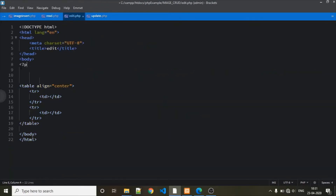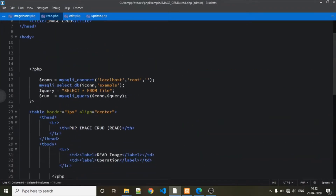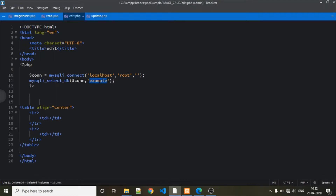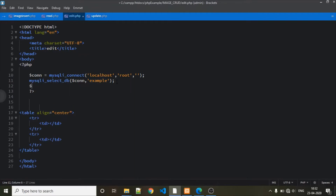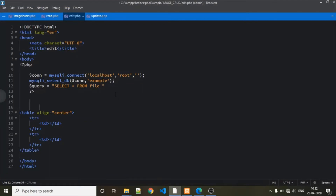First of all we need to create a connection. I'm just copying the connection statement and pasting it here, so we are connecting with database 'example'. Just create the query: SELECT all from the table. The table name is 'file', database name is 'example', and table name is 'file'. So: SELECT all from file WHERE — we want to fetch each record by its ID.